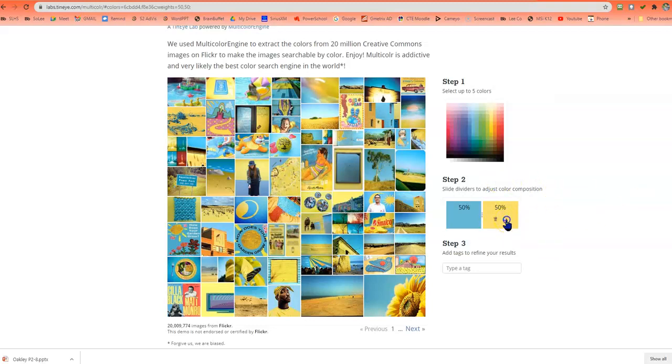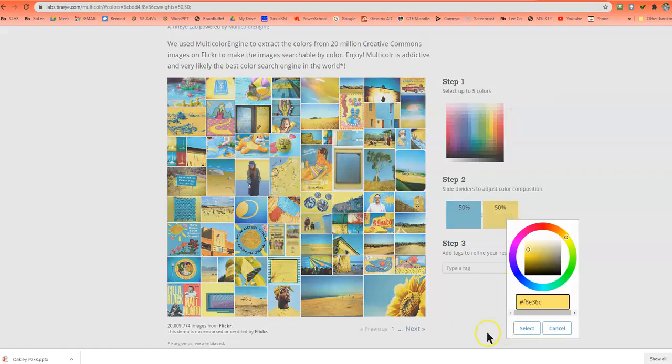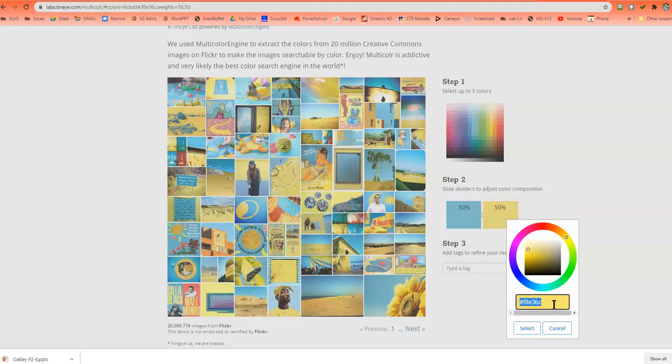So when I click to refine the color, then it's going to tell me my exact hexadecimal color code. So for this assignment, you're going to need to write that number down because that's one of the colors that you are using.